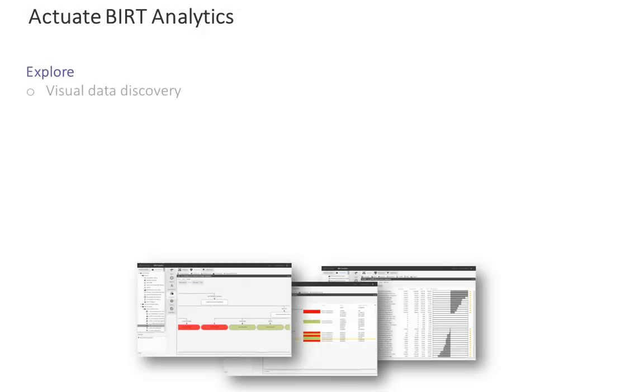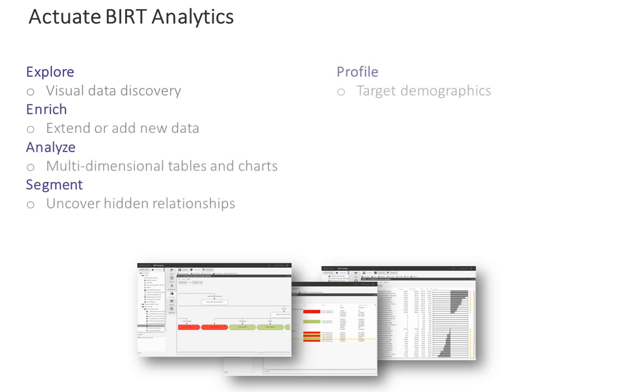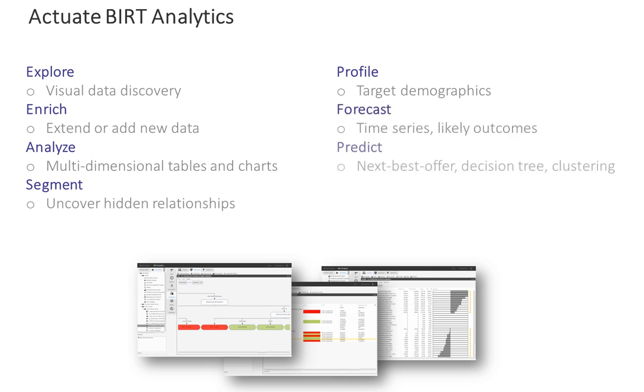BERT Analytics combines ease of use for the business user with speed and sophistication for complex analysis against today's largest big data sources, making advanced analytics simple enough for any user in your organization.